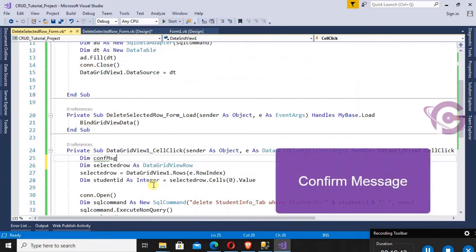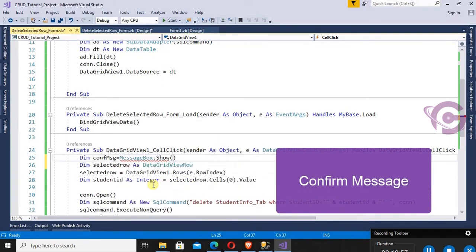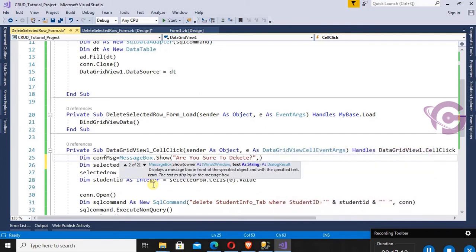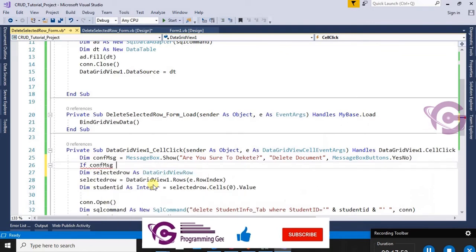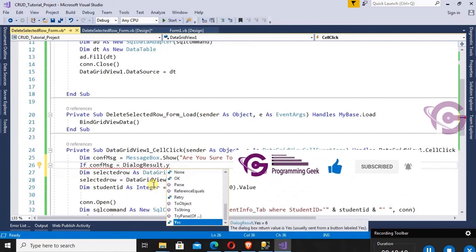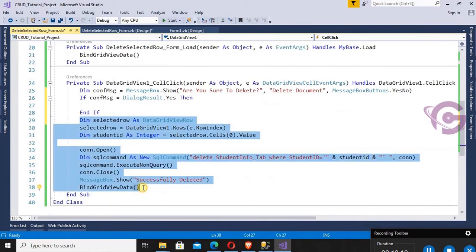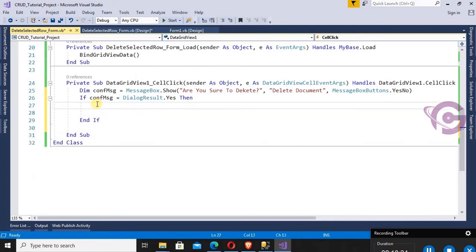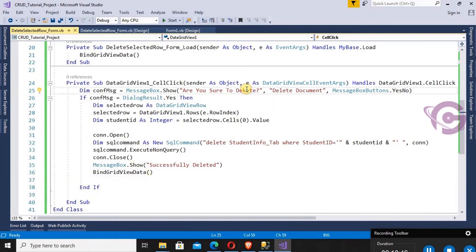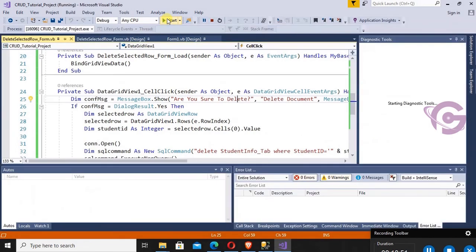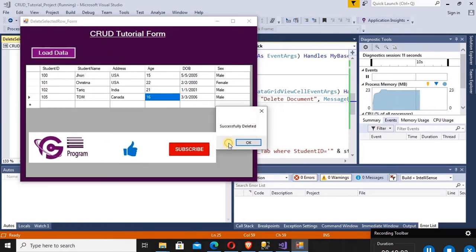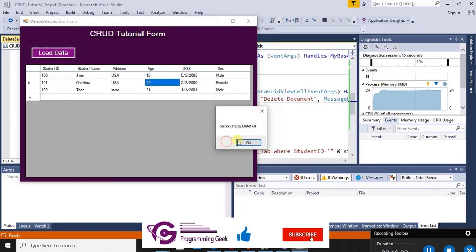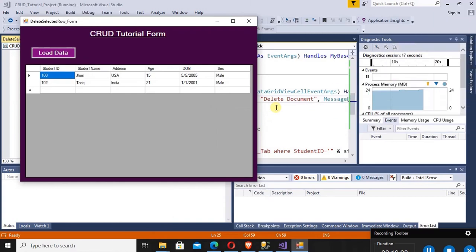Records 104 and 103 are deleted and also removed from the DataGridView. Now add a confirmation message before deleting, since delete is sensitive. Dim cnfMsg = MessageBox.Show('Are you sure you want to delete?', 'Delete', MessageBoxButtons.YesNo). If cnfMsg = DialogResult.Yes, then execute the delete operation. Move the delete code into the If clause. Testing: click a row — 'Are you sure?' No, it's not deleted. Yes — it's successfully deleted. The records are removed.